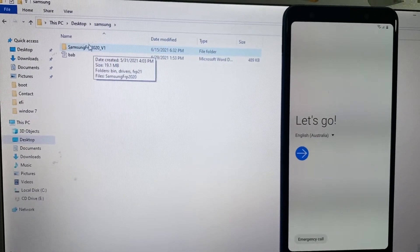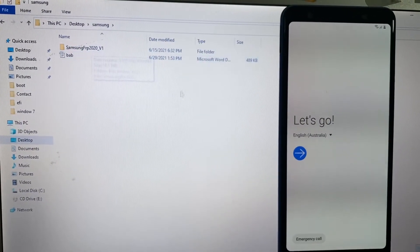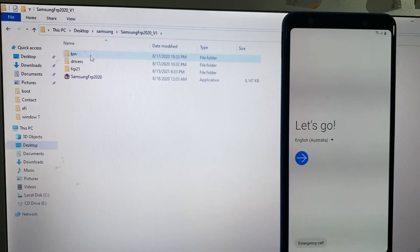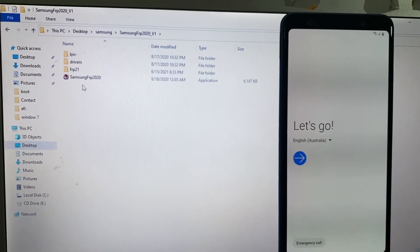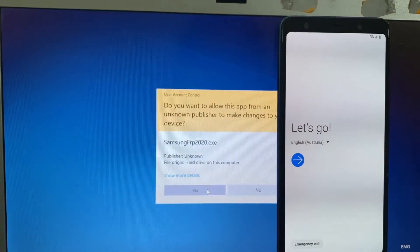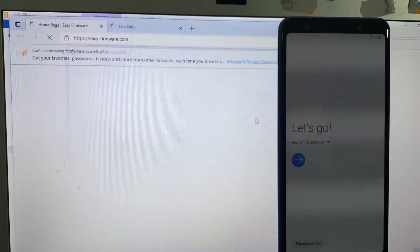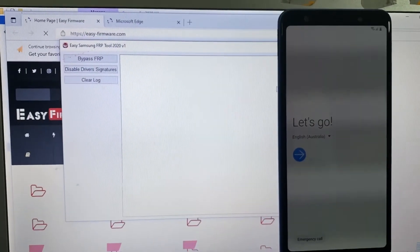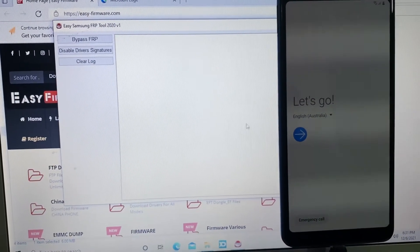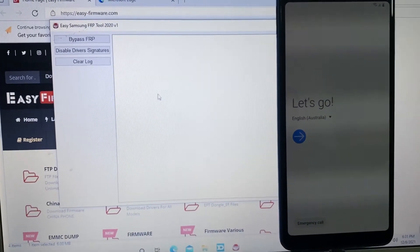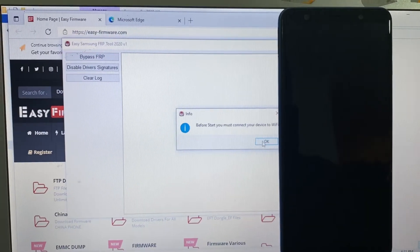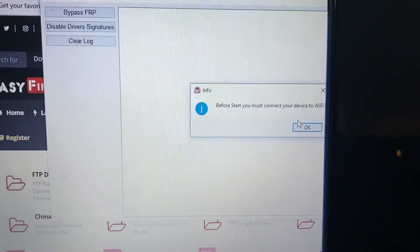Hi dear friend, welcome back to my YouTube channel. Today we will learn how to remove FRP lock from Samsung A7 2018. First, download this software — I have already mentioned it in the description, please download from there. Then open it and connect your phone to Wi-Fi.